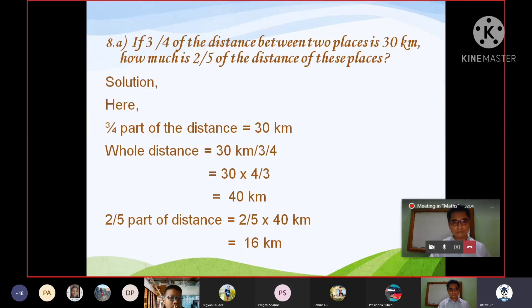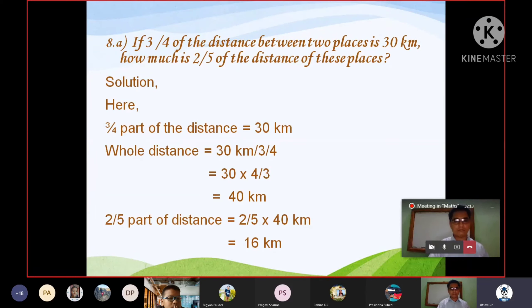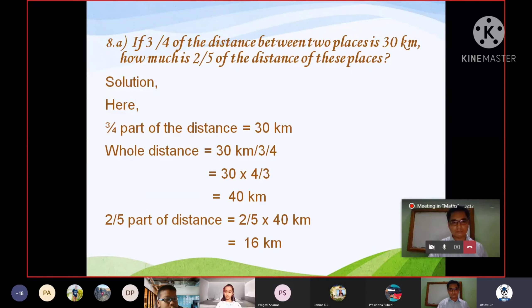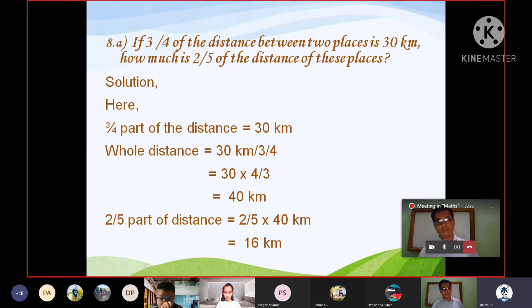Solution number 8: If 3/4 of the distance between 2 places is 30 km, how much is 2/5 of the distance? If 3/4 of the distance equals 30 km, then the full distance is 30 × 4/3 = 40 km. Therefore, 2/5 of the distance is 2/5 × 40 km = 16 km.